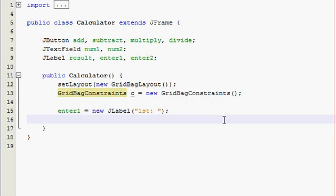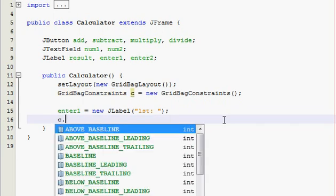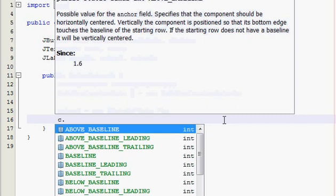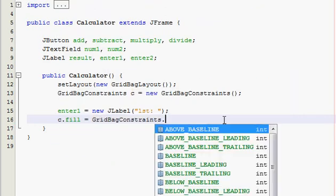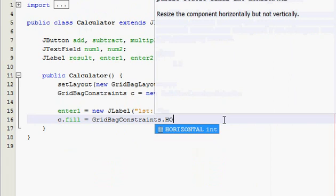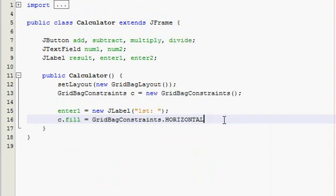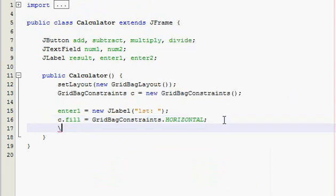And alright, now this is where you need to pay attention. So the first thing you always have to type in after every object you declare I guess is c.fill equals GridBagConstraints.HORIZONTAL because we want the layout to be horizontal, not vertical or diagonal or anything like that.